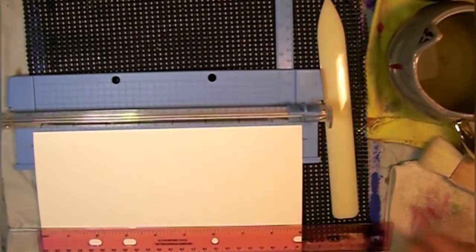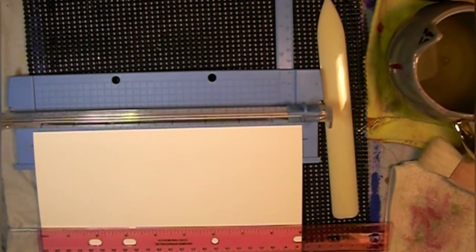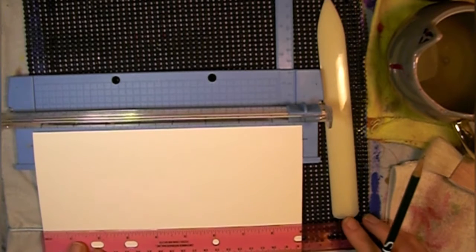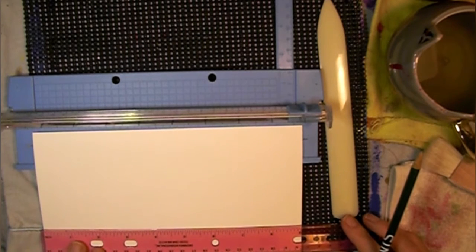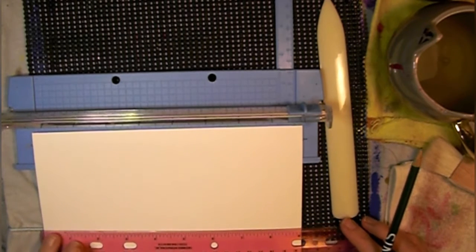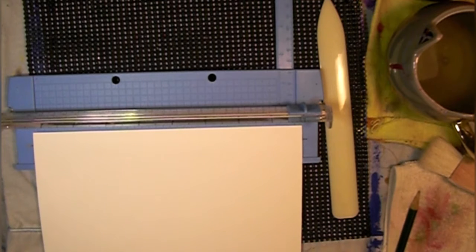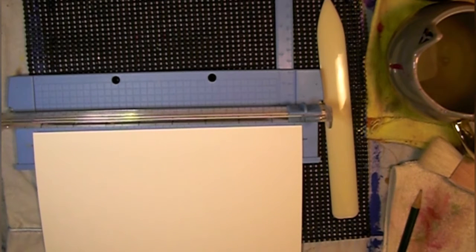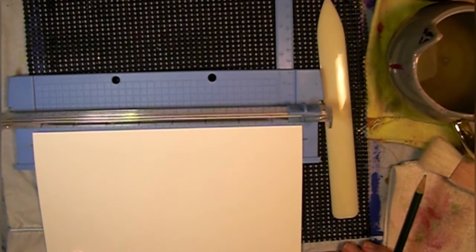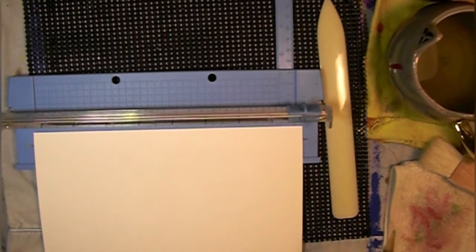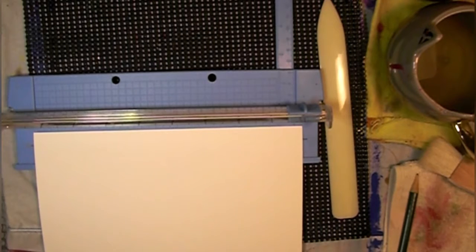Hello artsy fartsy creatives. Today I want to work out the best way to score paper for the cards. I've been having a difficult time getting it to be nice and smooth and to close all the way.